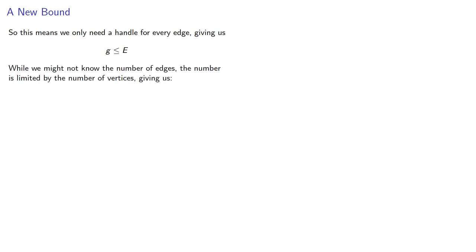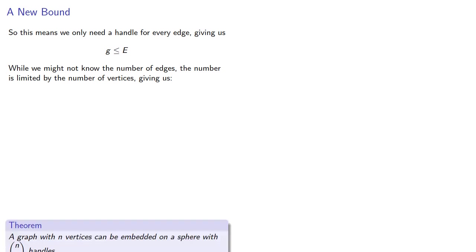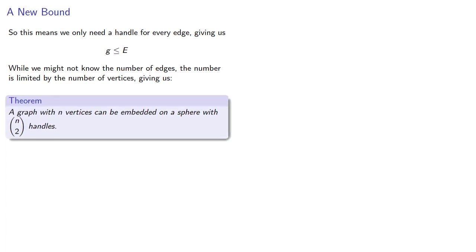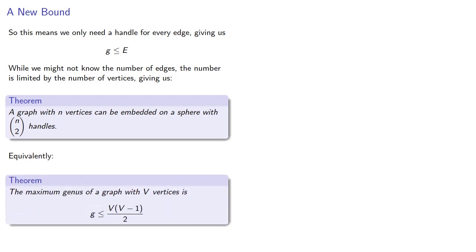While we might not know the number of edges, the number is limited by the number of vertices, and this gives us a sharper bound. A graph with n vertices can be embedded on a sphere with n choose 2 handles. And equivalently, the maximum genus of a graph with v vertices is v choose 2.